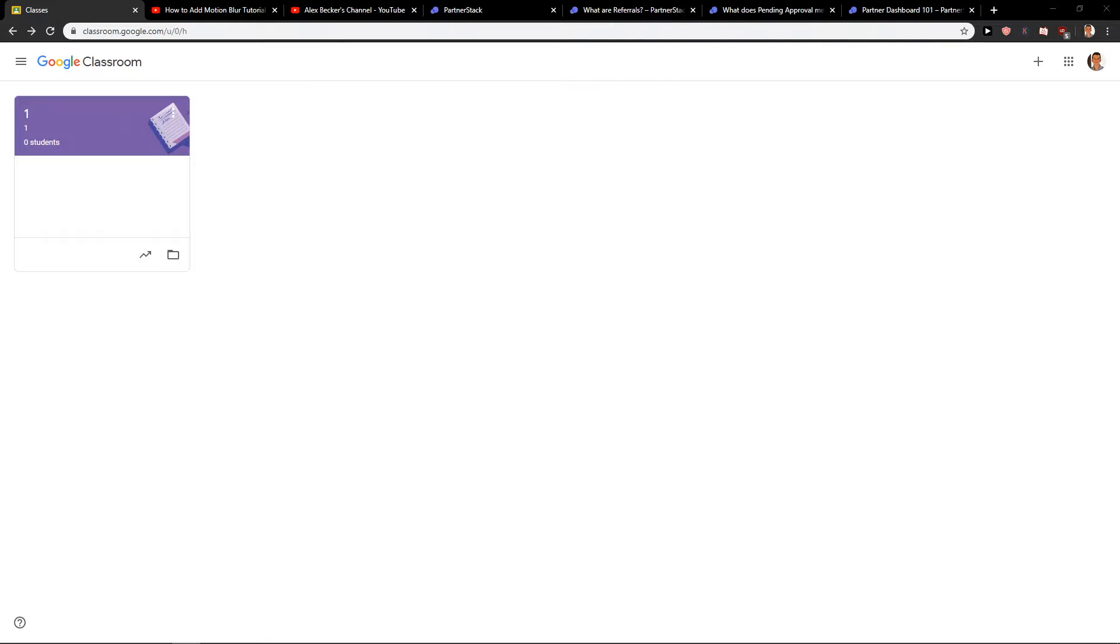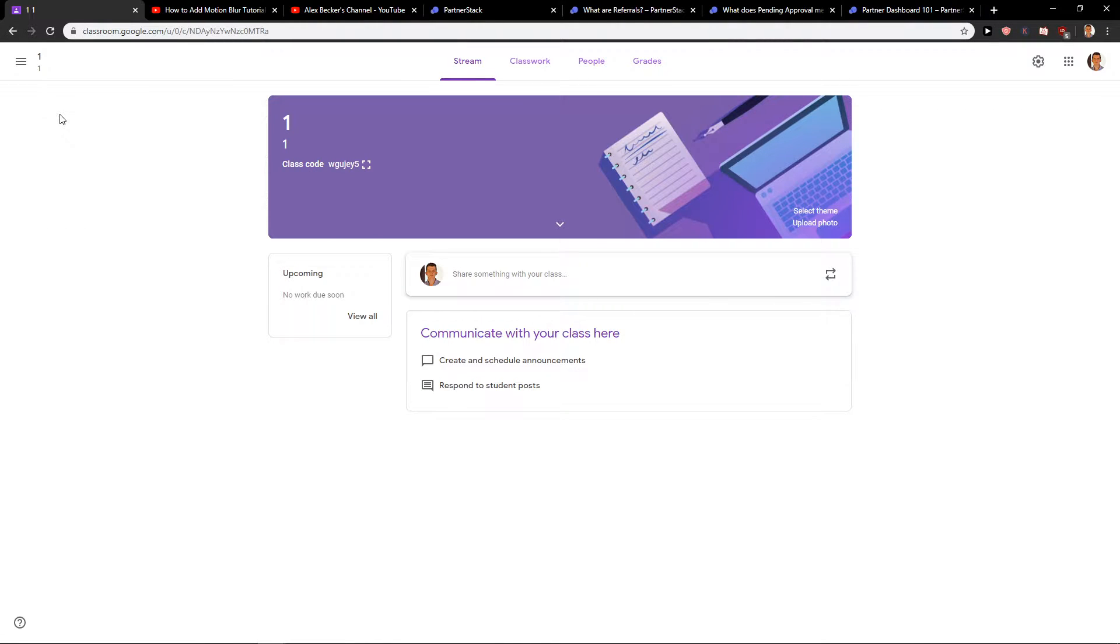Welcome everybody, my name is Markus Stone. In this video you will learn how we can add students in Google Classroom. So let's start. First, I create myself here a class and now what I'm going to do...